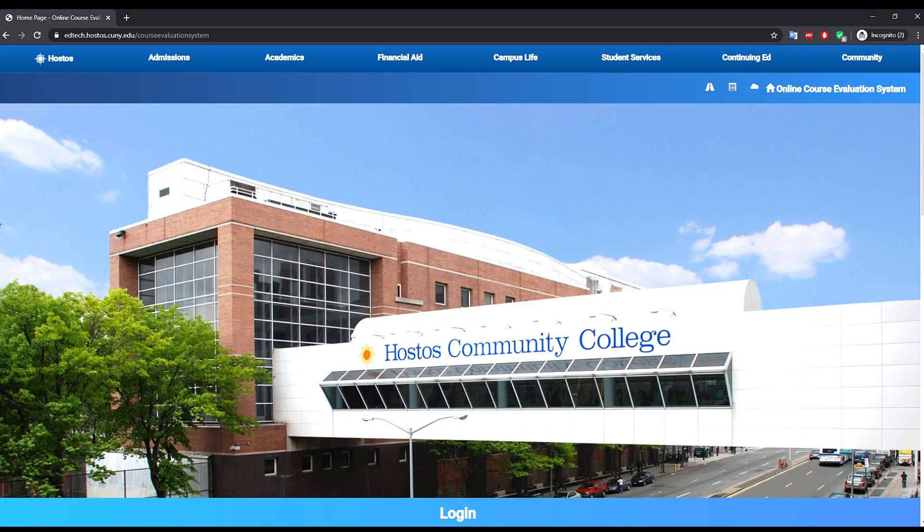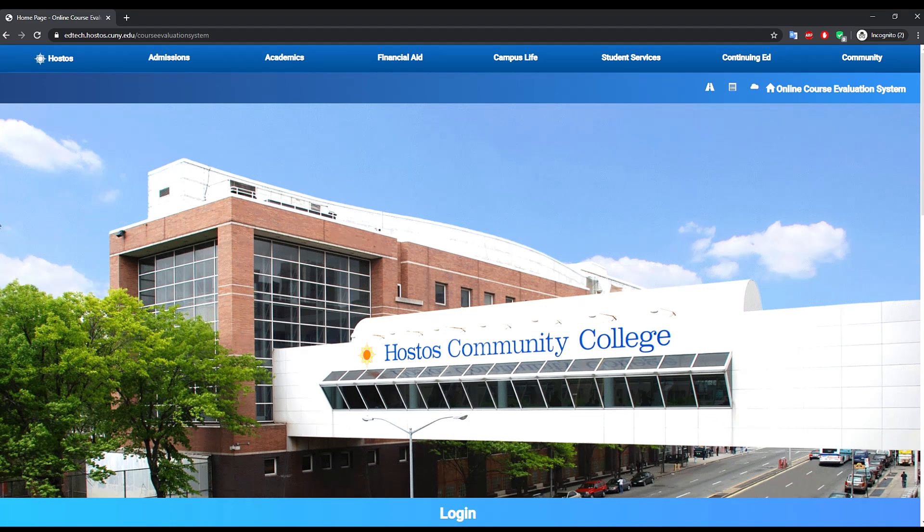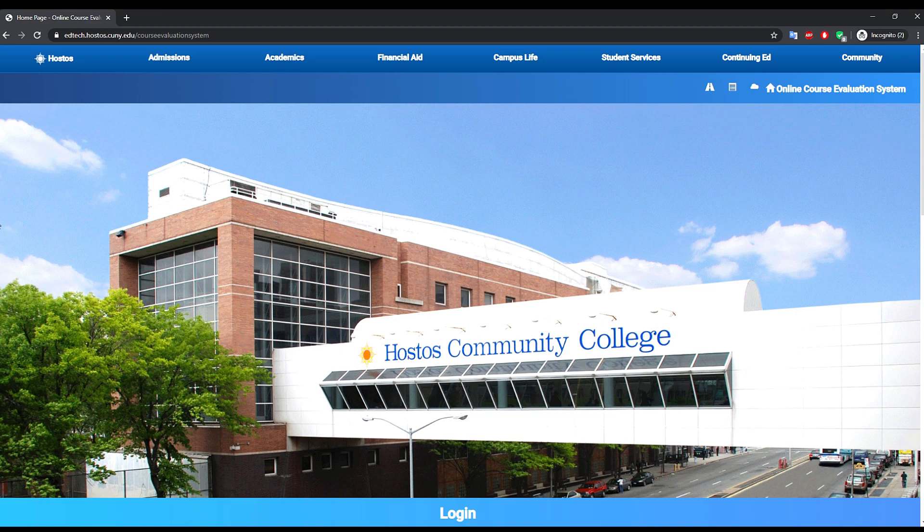This link will take you to the online course evaluation system where you will be able to log in using your OSTO's credentials, the same you use to check your email, by clicking on the login button right below the OSTO's bridge banner.